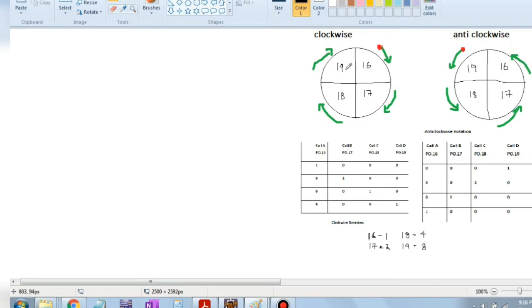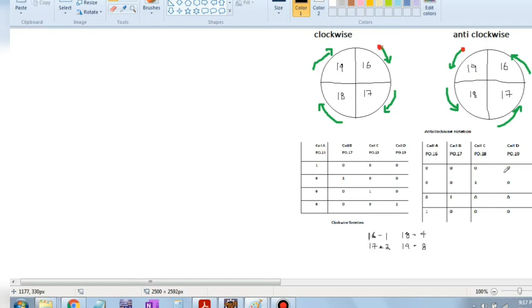Pins 16, 17, 18, and 19 are the actual pin numbers. Pin 16 will first be made as 1 so it will be energized, then made as 0. Then 17 will be made as 1, then 18, then 19 — this is how the clockwise rotation happens. For anti-clockwise, it will start from 19, made as 1, then 18, then 17, then 16.